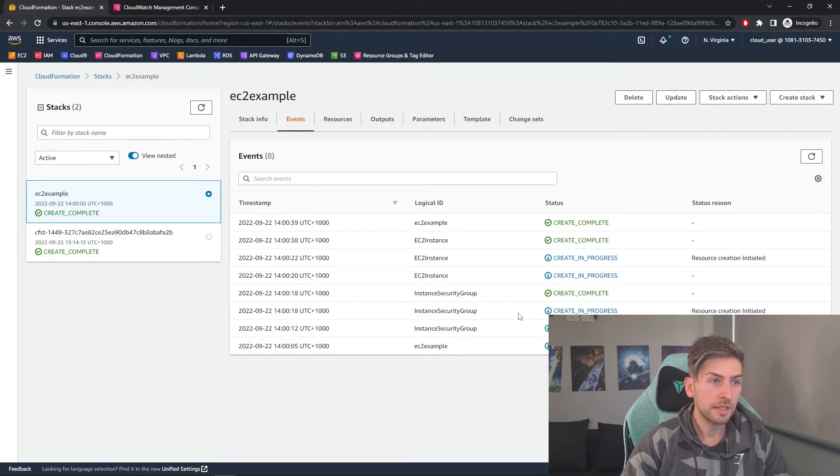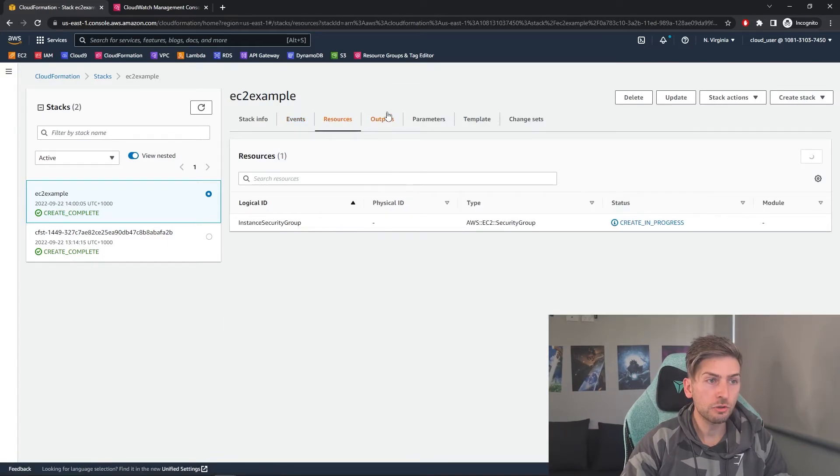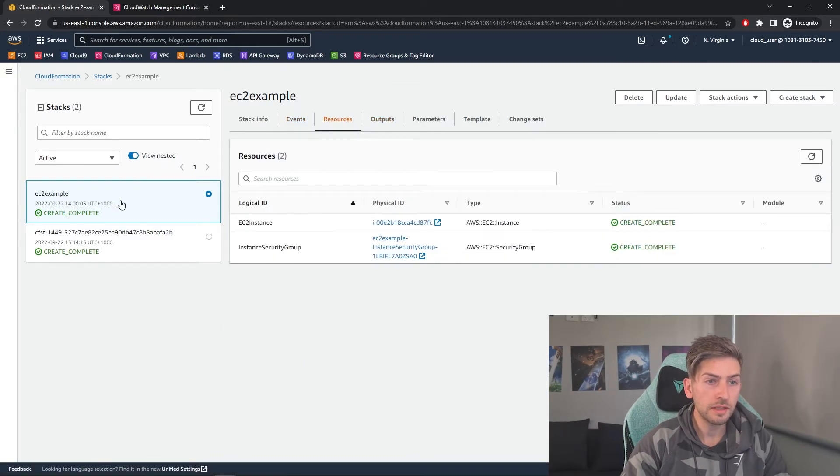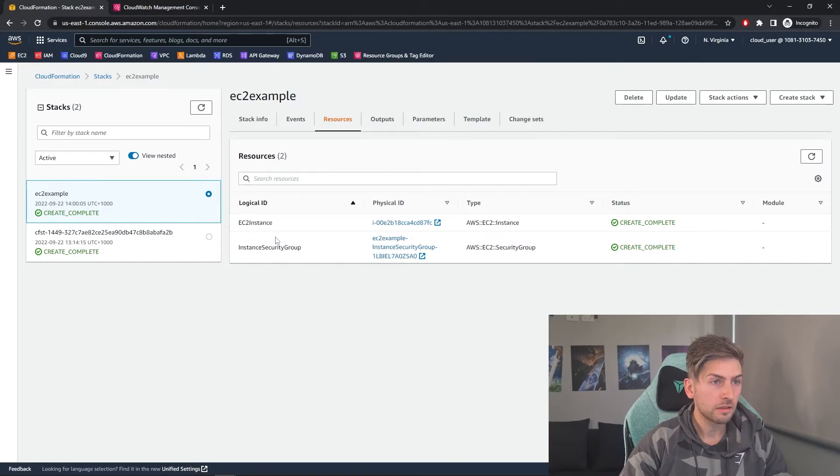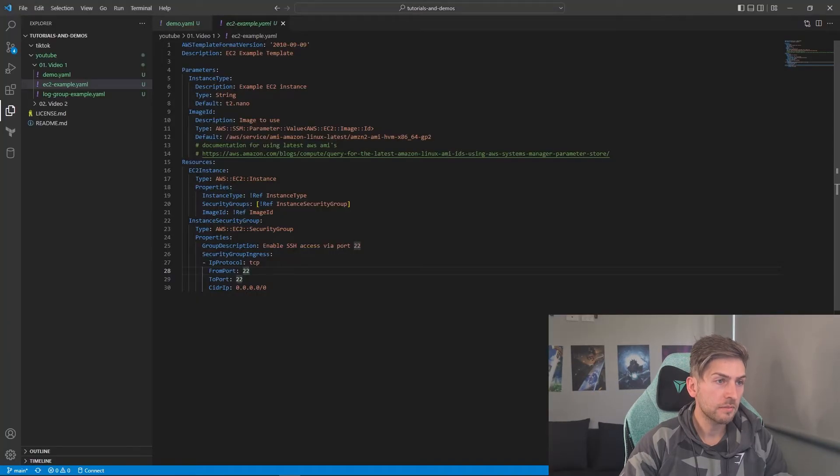Okay, we can see that it's created. And if we head over to resources, we can see we've got our EC2 instance and also that security group. Let's head back to our code base.